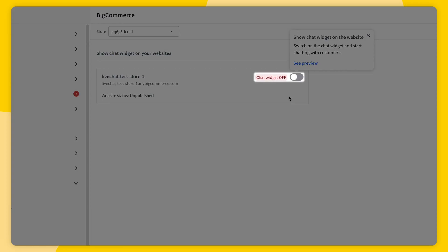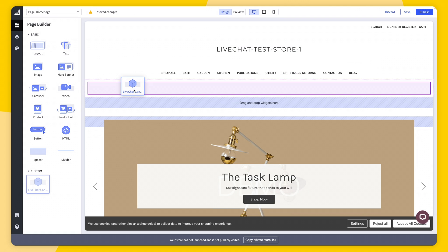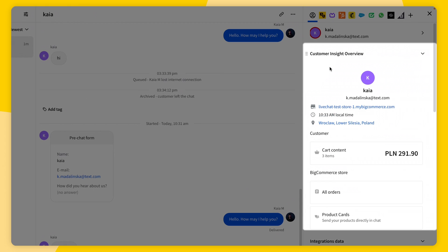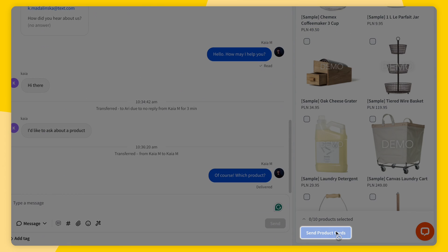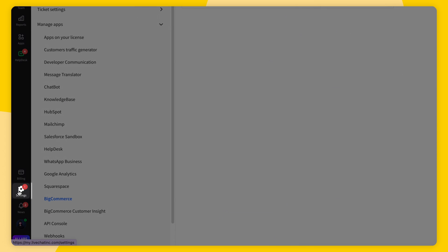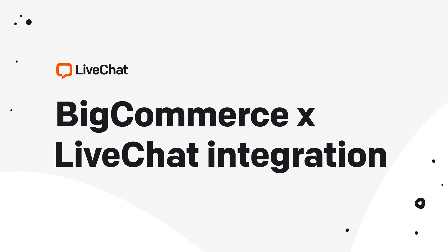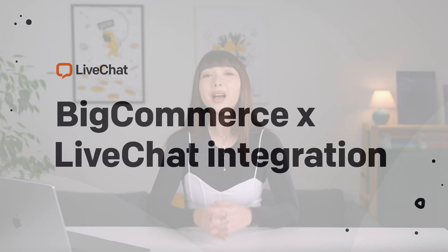Hey everyone and welcome to Live Chat University. In today's video I'm going to show you how to install Live Chat on your BigCommerce store, how to take advantage of Live Chat ecommerce features, how to send product cards, and how to let other BigCommerce users manage Live Chat. There's a lot, so let's get into it.